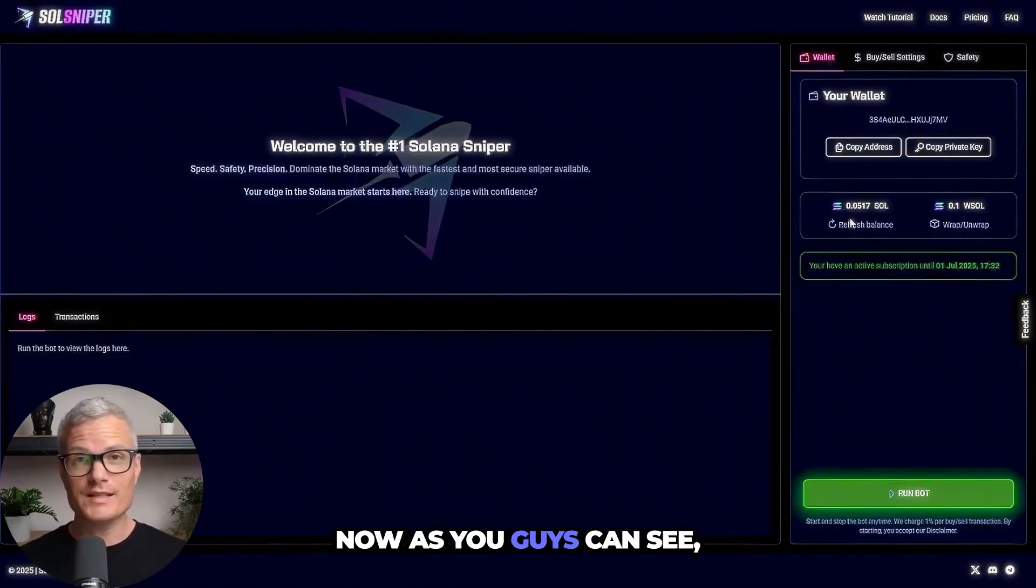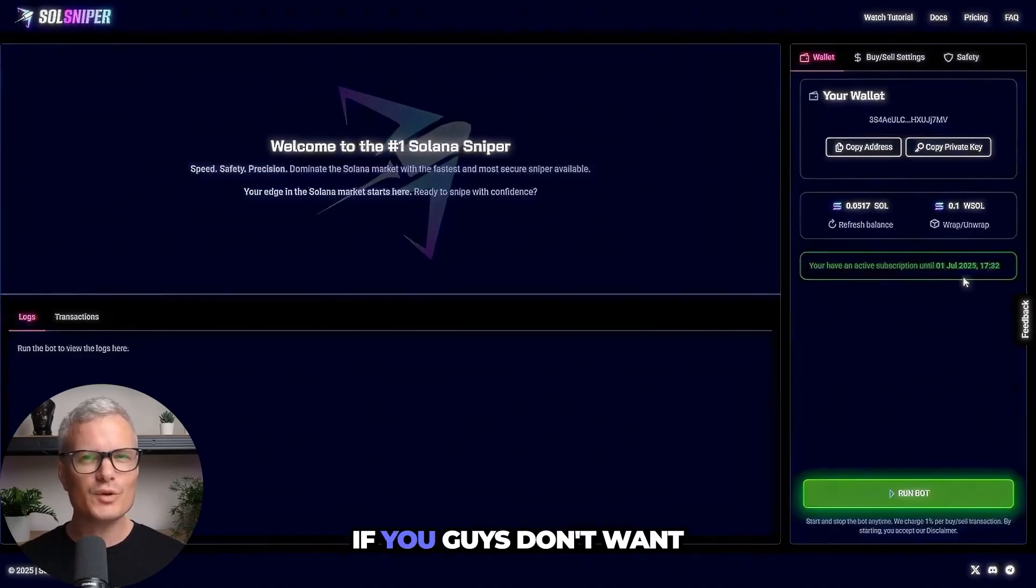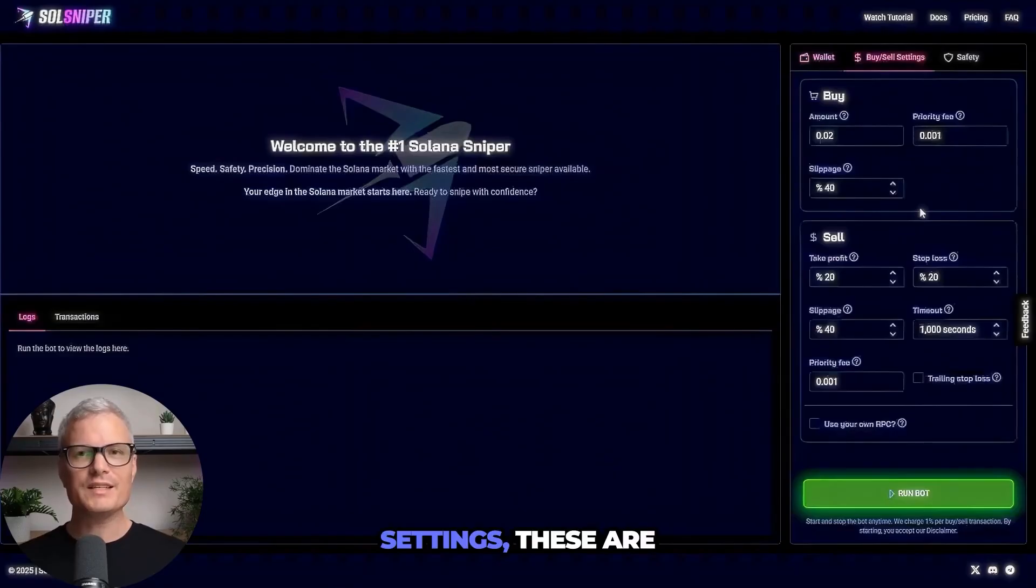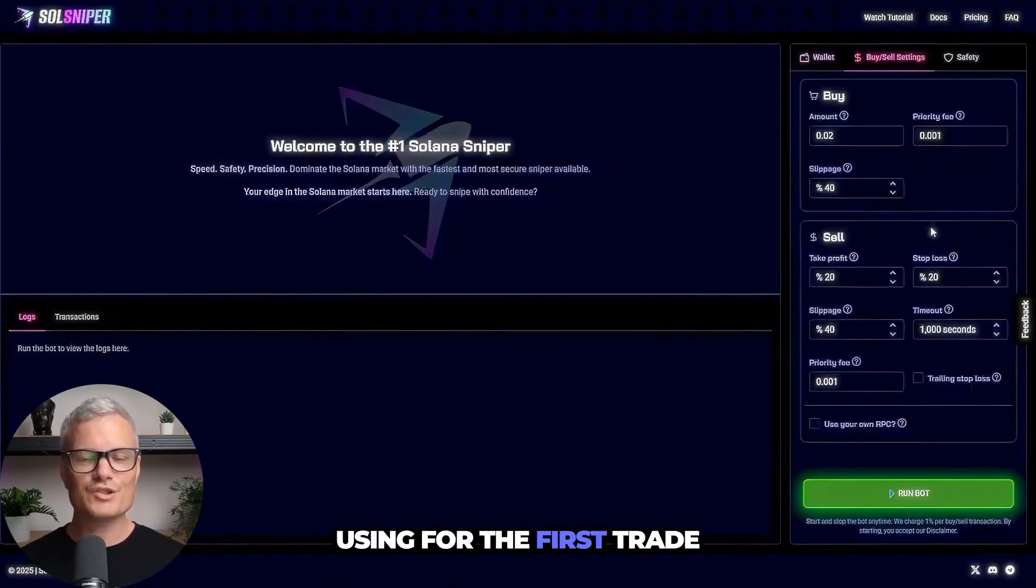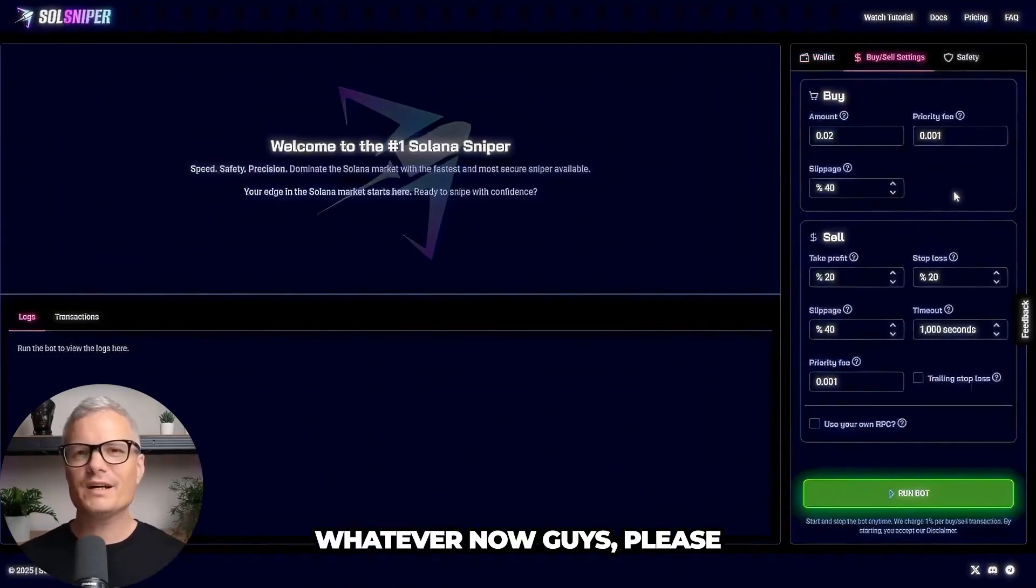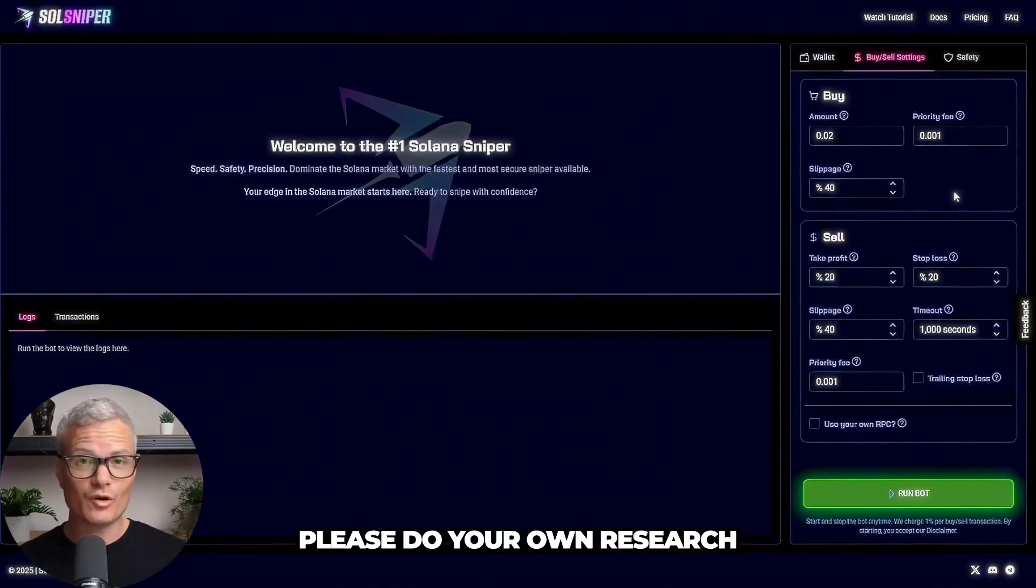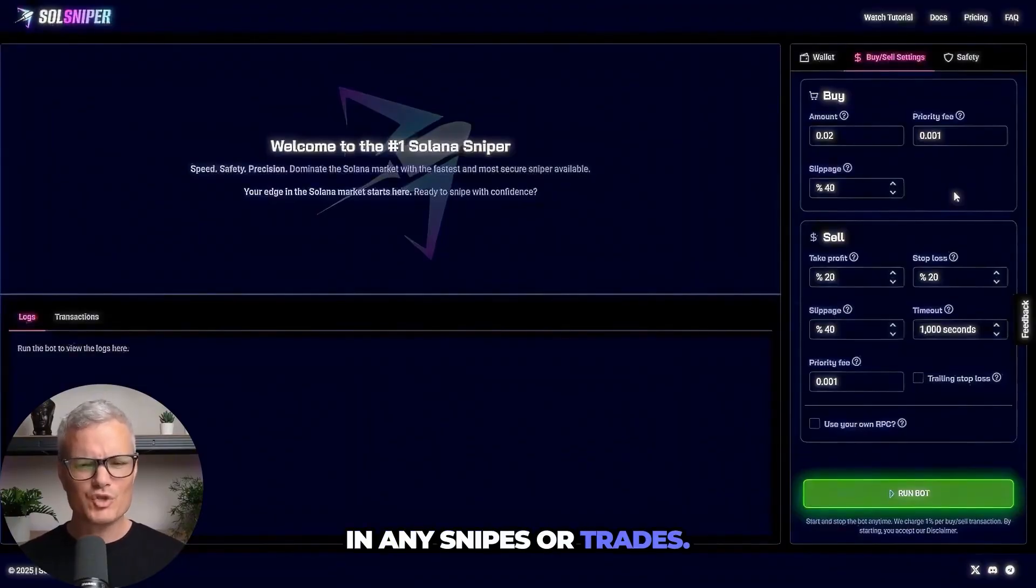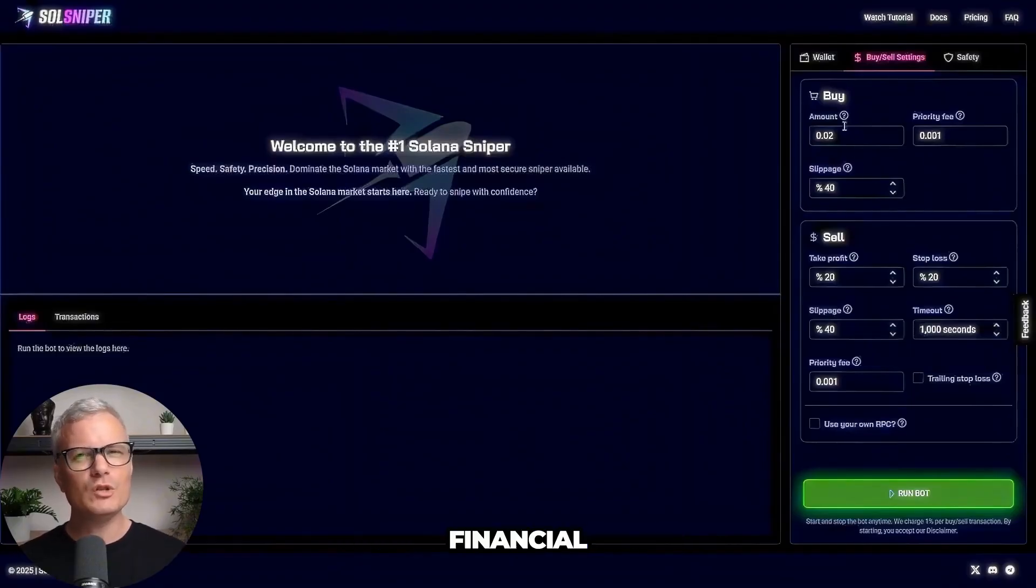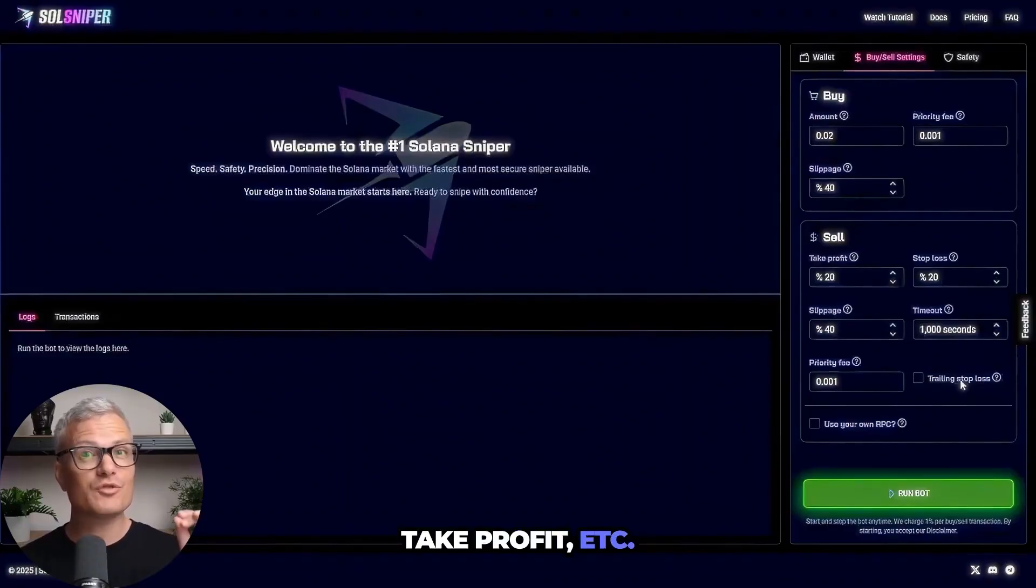Now as you guys can see I do have a green box down here telling me I have an active premium subscription. If you guys don't have premium you obviously won't see this. As for our buy sell settings these are settings I'm going to be using for the first trade in this video. Feel free to pause. Now guys please do note this is by no means financial nor investment advice. Please do your own research before participating in any snipes or trades. Try out your own settings. Once again this is not financial or investment advice. As you can see I have my amounts, slippage, take profit etc.